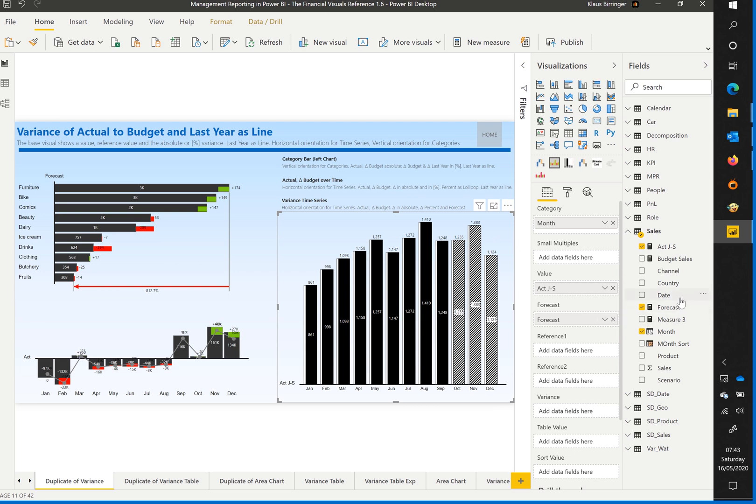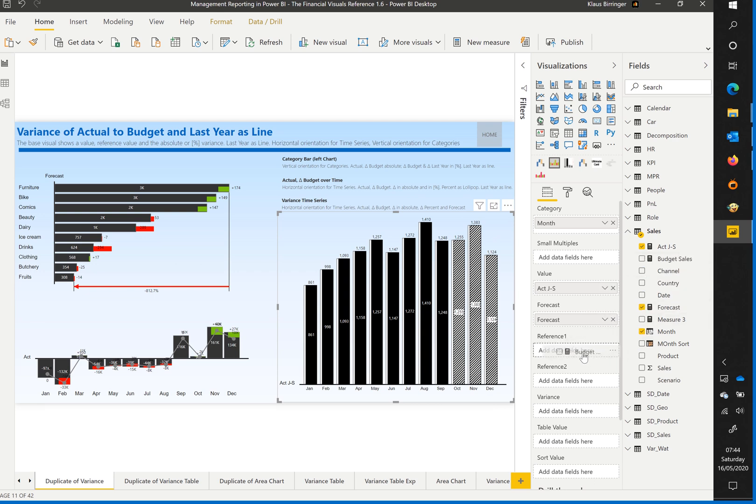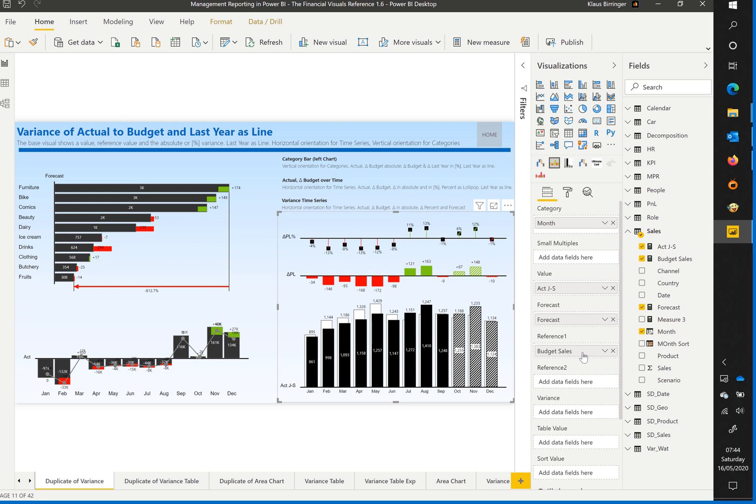And the forecast value until year end. Last but not least the budget value.